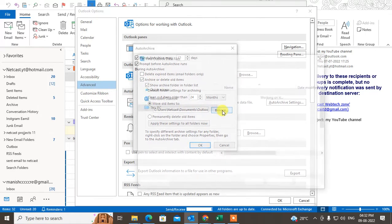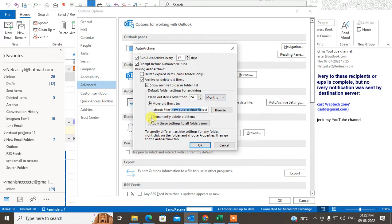Select the file you created - you can see the file path shown. This is the new file that will be created when auto archive runs. If you want to delete items, you can permanently delete items older than the period you have set, for example 24 months. Click OK to set the auto archive. It will create the new data file or archive file and run on the recurring schedule you configured.